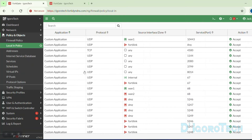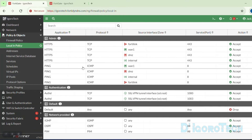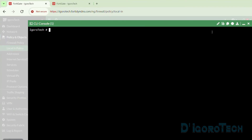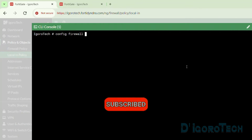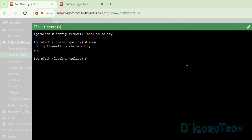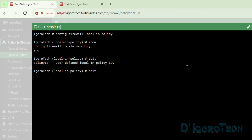If you notice, we don't have any option to create a new policy from the GUI. We need to do it using the CLI or command line interface. At the top, we can see the CLI console — click on it to open. Enter the command 'config firewall local-in-policy' and hit Enter. We are now in the local in policy configuration. Enter the command 'show' to view the current configuration. By default, there's no policy configured, so we need to create a new policy for SSL VPN restrictions. Enter the command 'edit' followed by the policy ID — the policy ID follows the sequence, so we can start from 1.